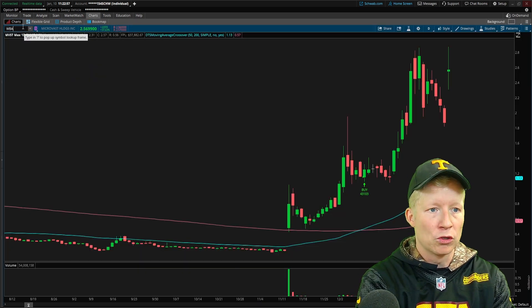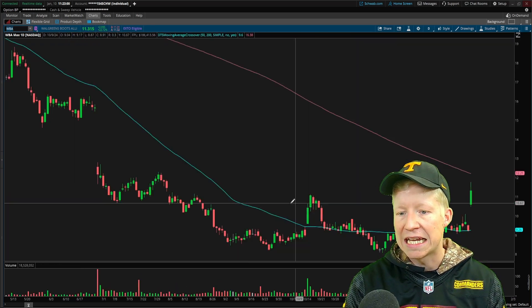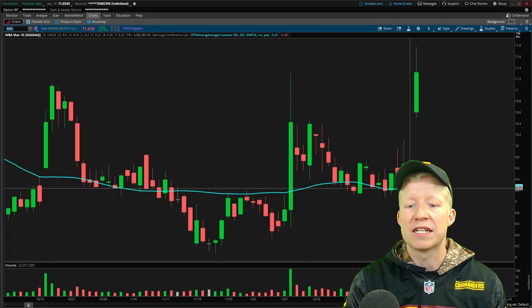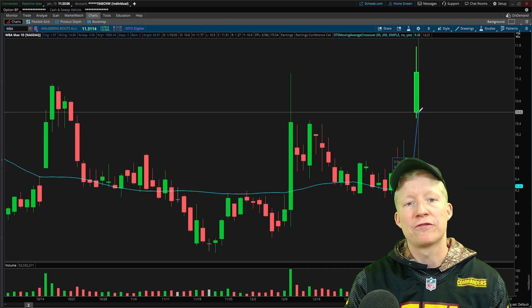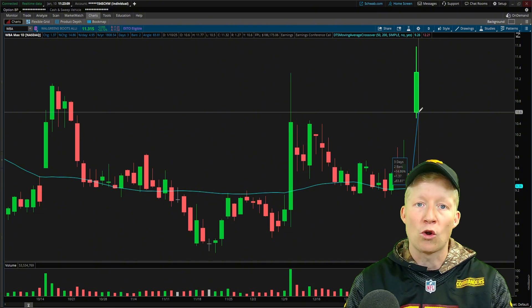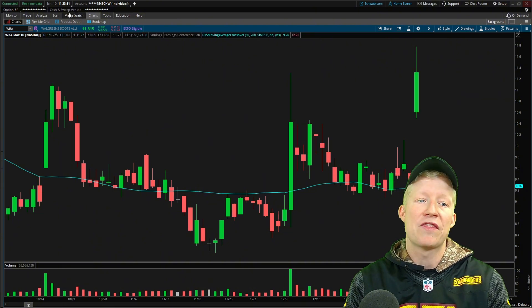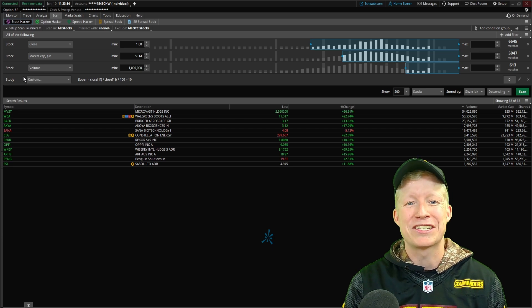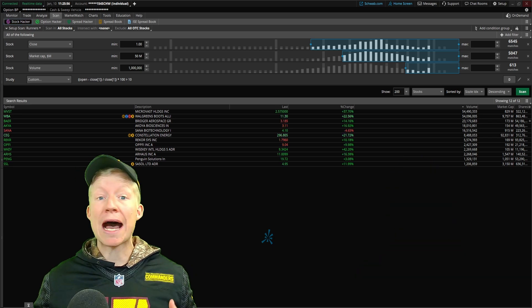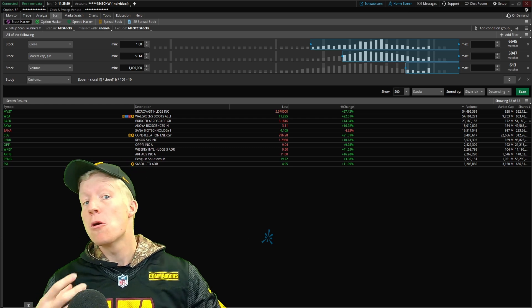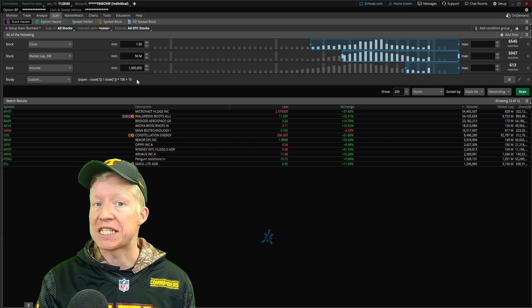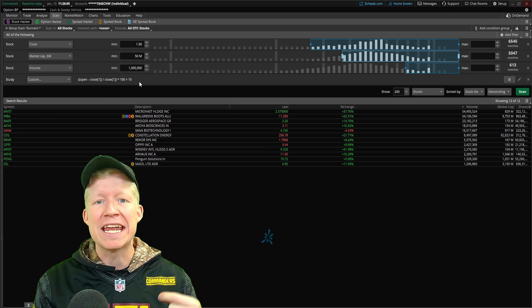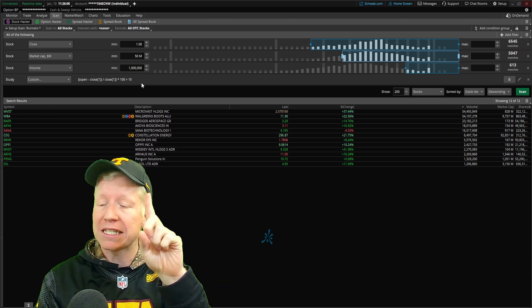The next stock on the list is WBA. If we pull up WBA, this stock has a pretty large gap as well. It has roughly a 14 to 15 percent gap, being above that 10 percent that we are now checking using our custom study filter. We're not done with this video yet. There's still a more efficient way that we can utilize this percent change calculation in how we return our scan results.